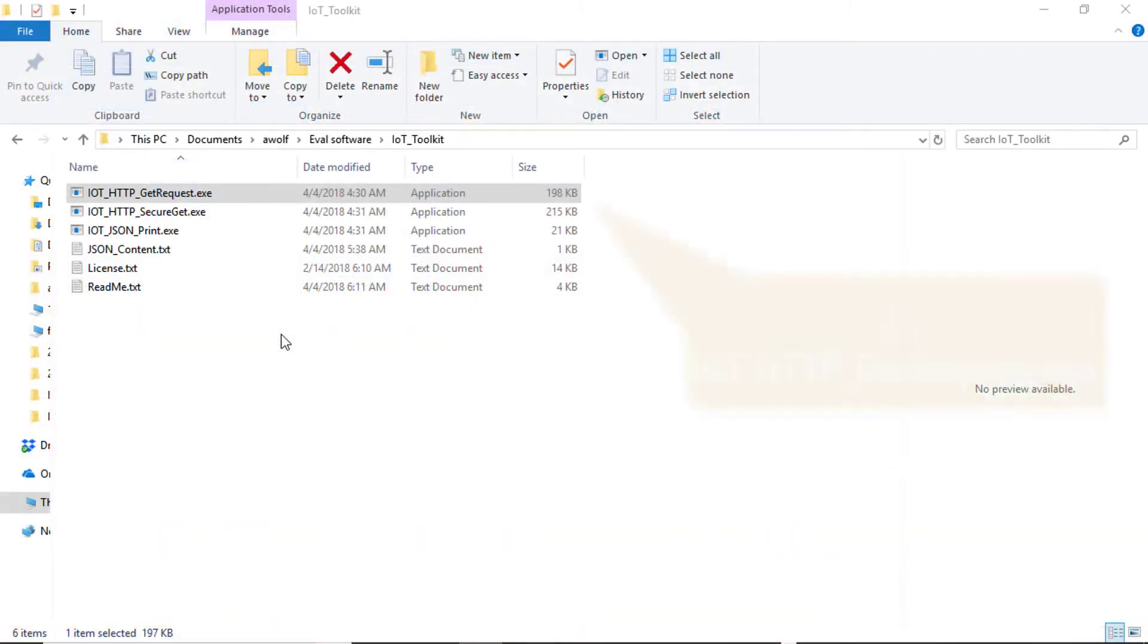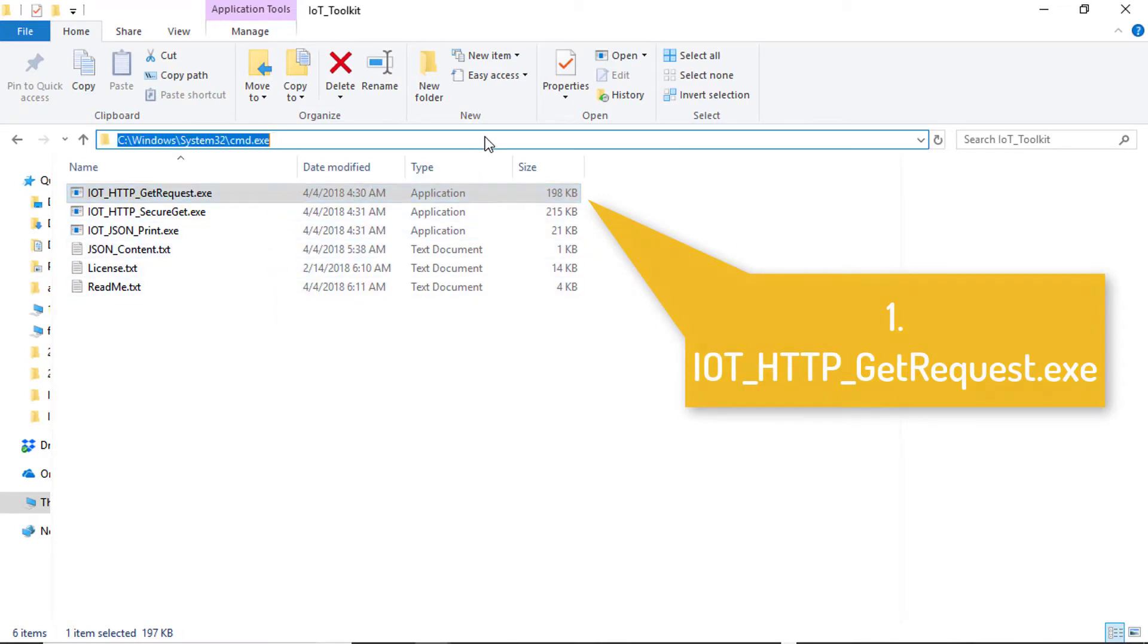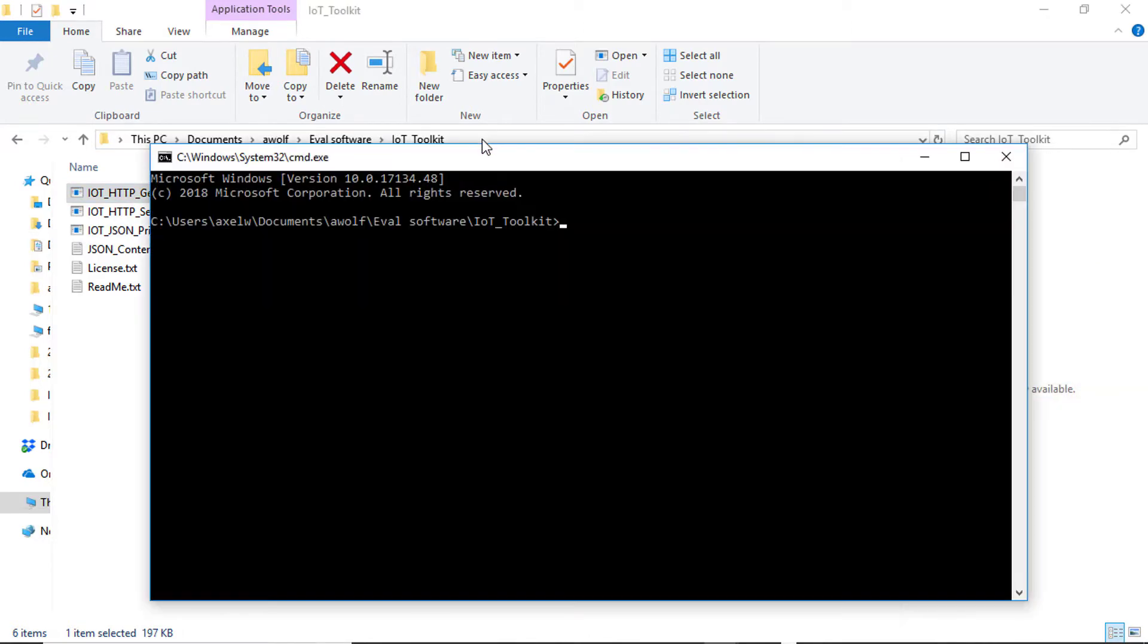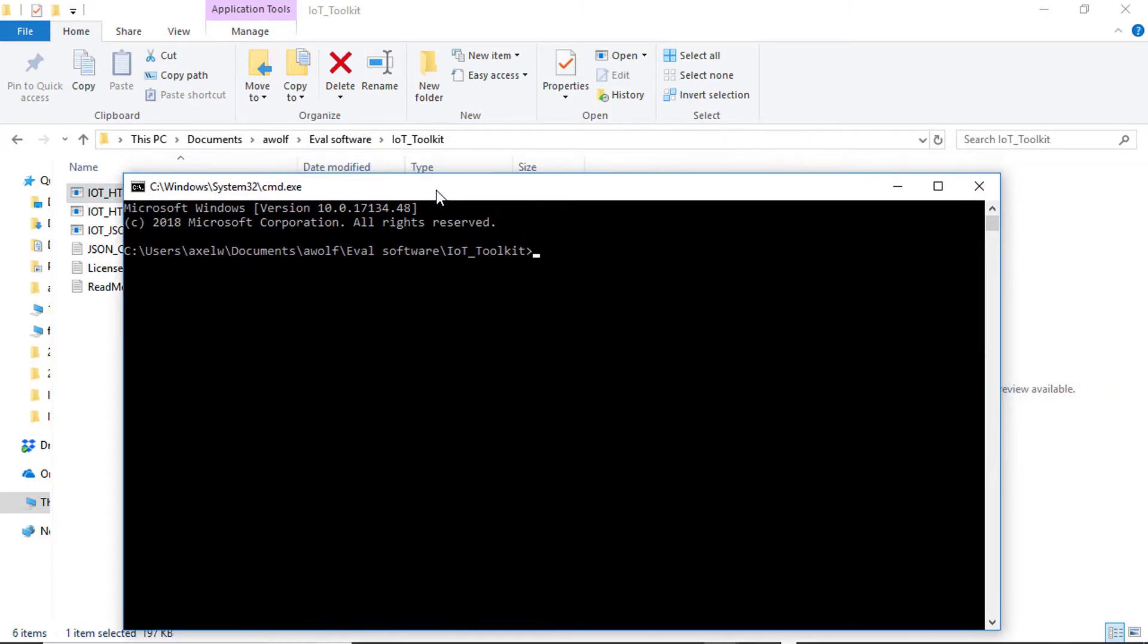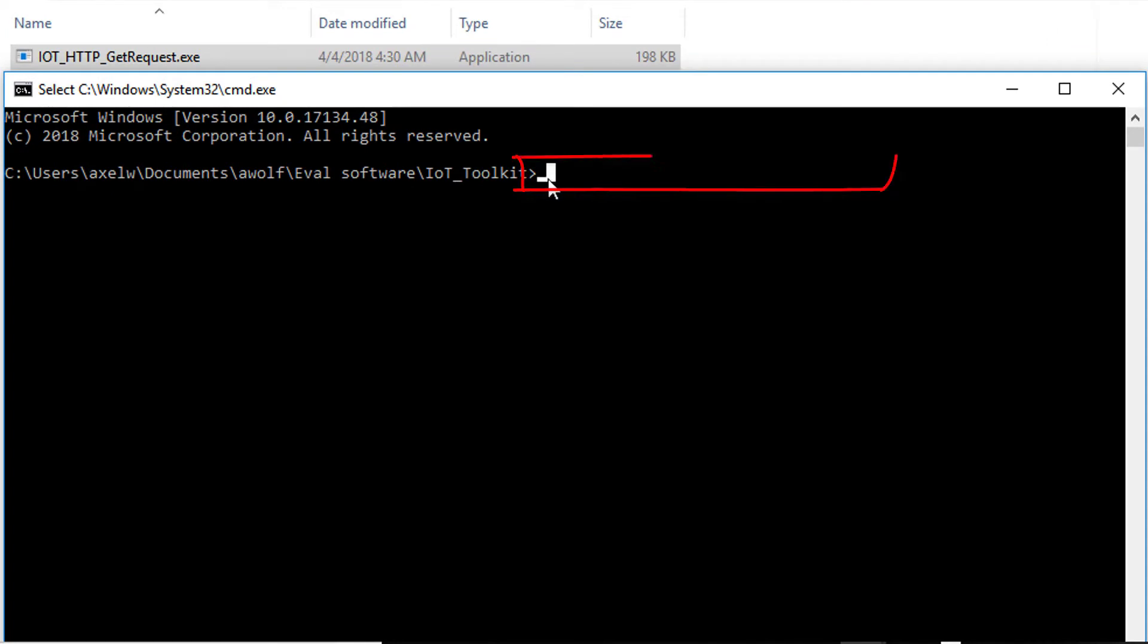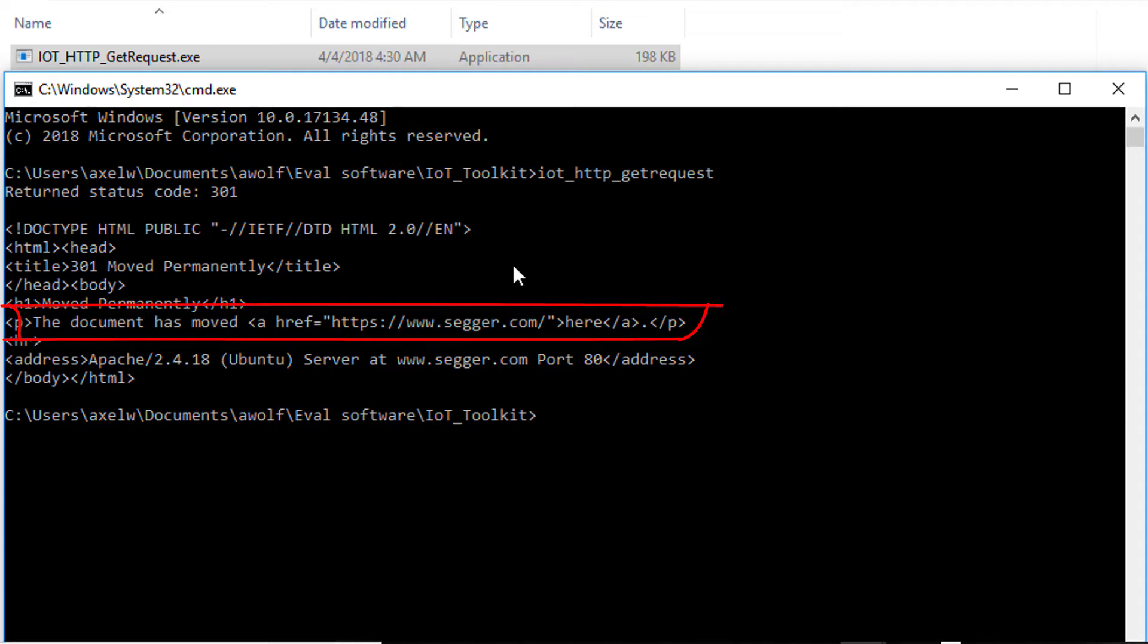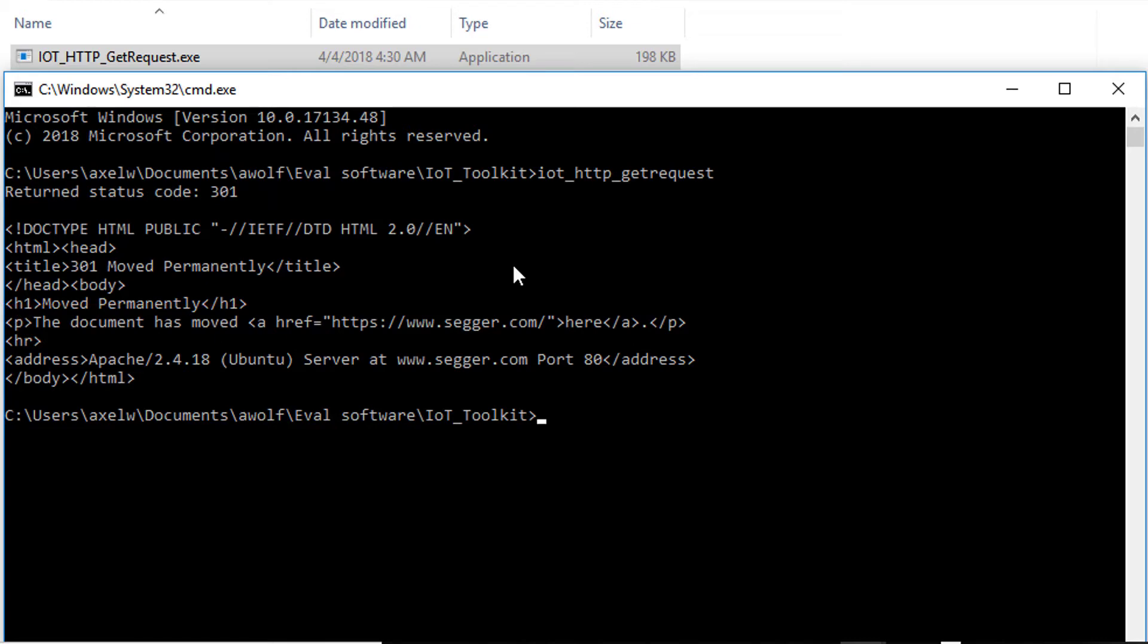The first utility in the IoT Toolkit Eval package is IoT HTTP GET REQUEST. This executable establishes a plain socket connection to HTTP www.segger.com and returns the content of the page. As today's standard is to use a secure connection via HTTPS, the page returned is a redirect to the secured version of this web page. Therefore, the response we get in this case is not an HTTP 200 OK status code, but a 301 moved permanently redirection.